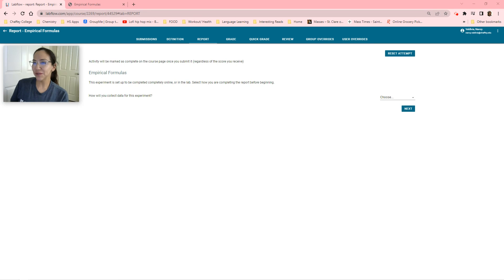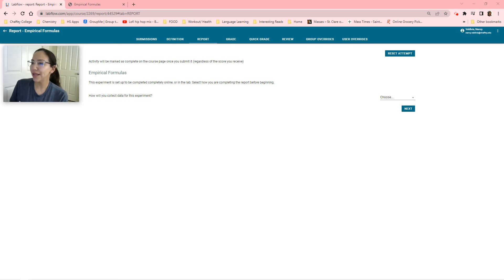Hi, you guys. This is Valdivia. We're going to be doing empirical formulas — a little quick pre-lab for us.